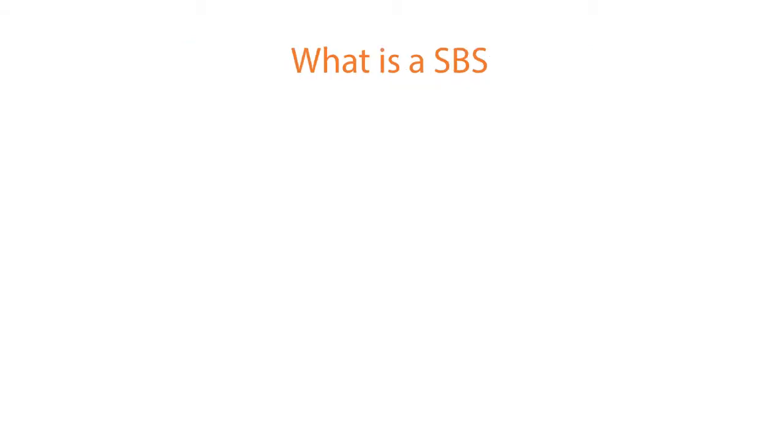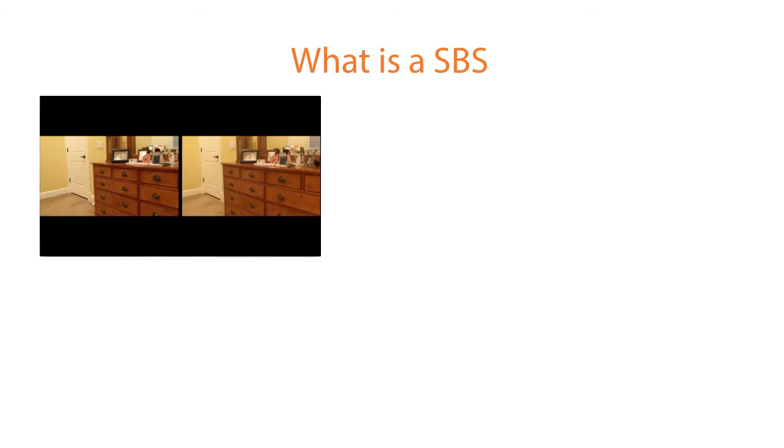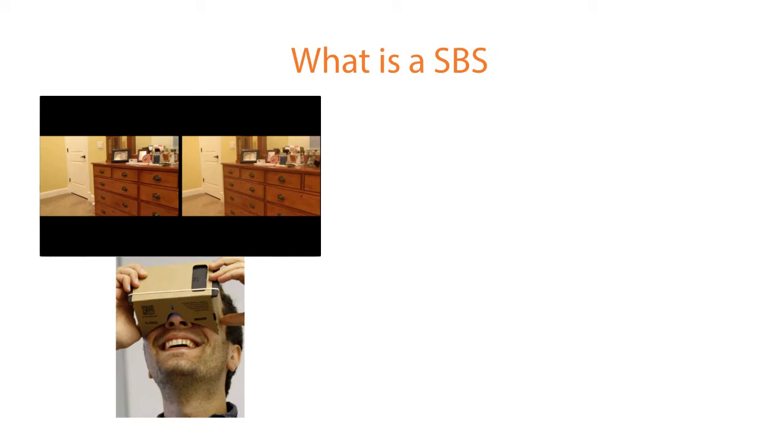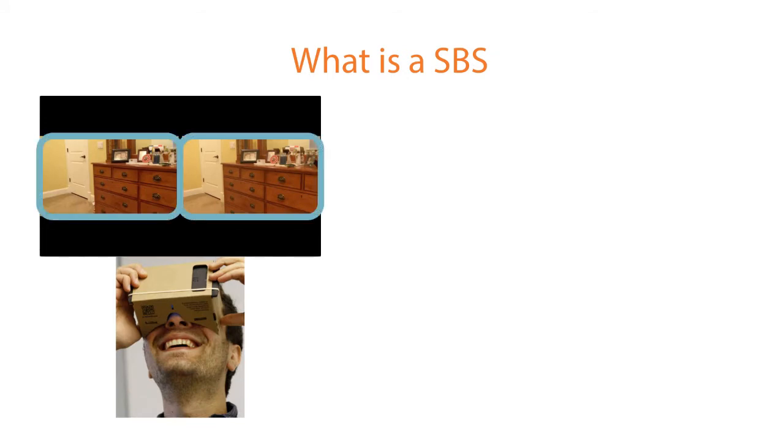What is a side-by-side 3D video? It is a movie that has two videos showing at the same time. The cardboard allows you to isolate the two sides so the left eye sees only the left side and the right eye sees only the right side.